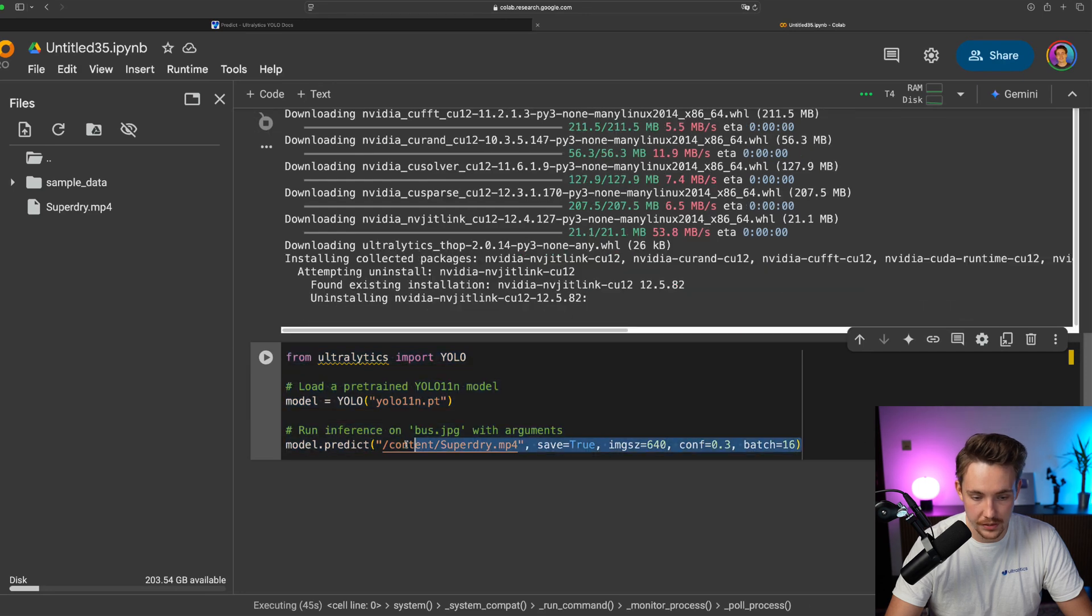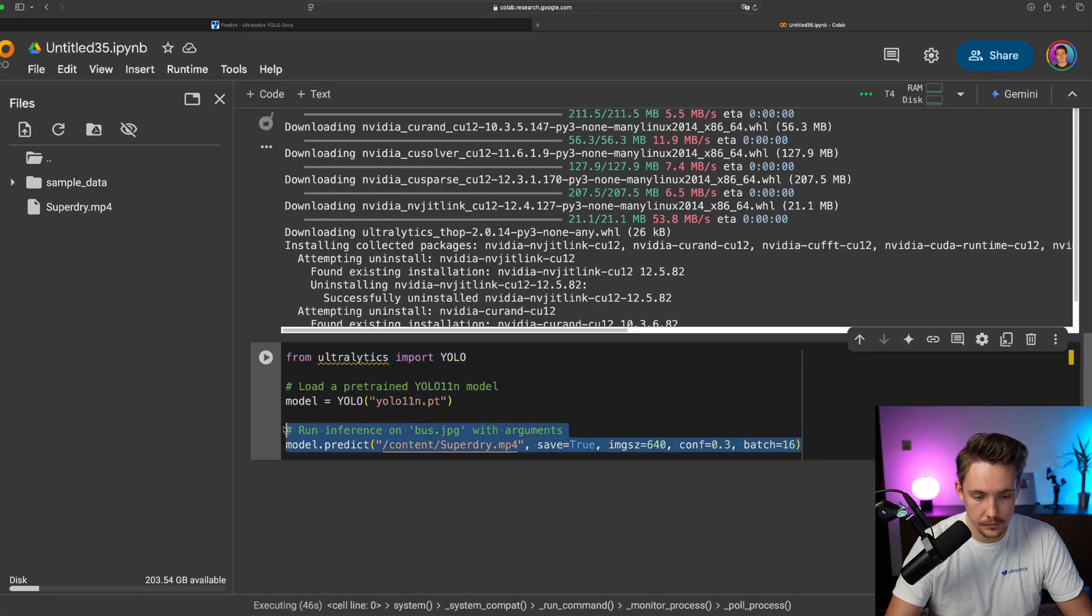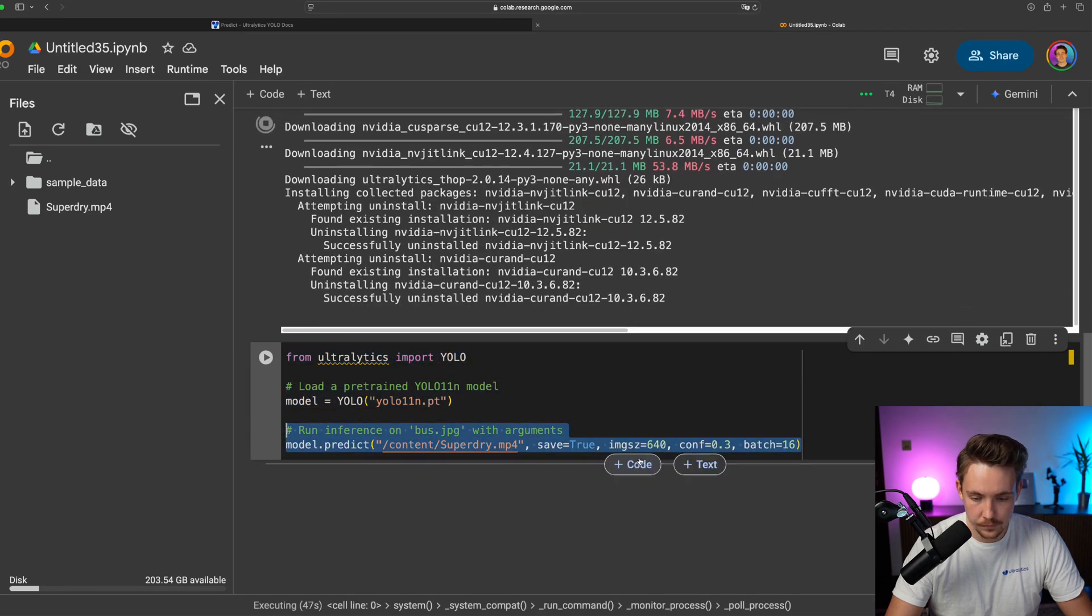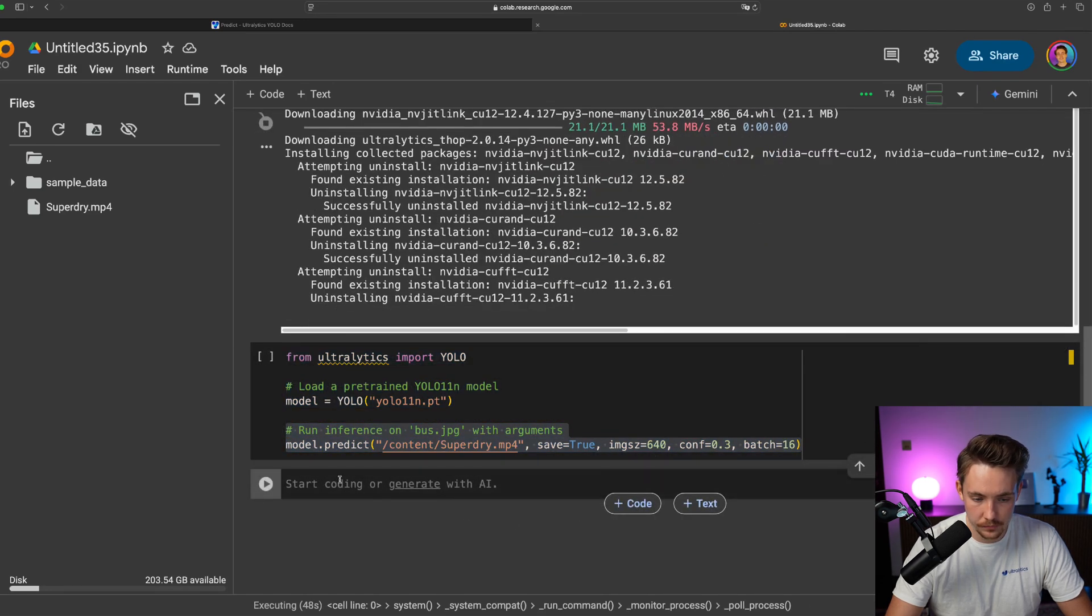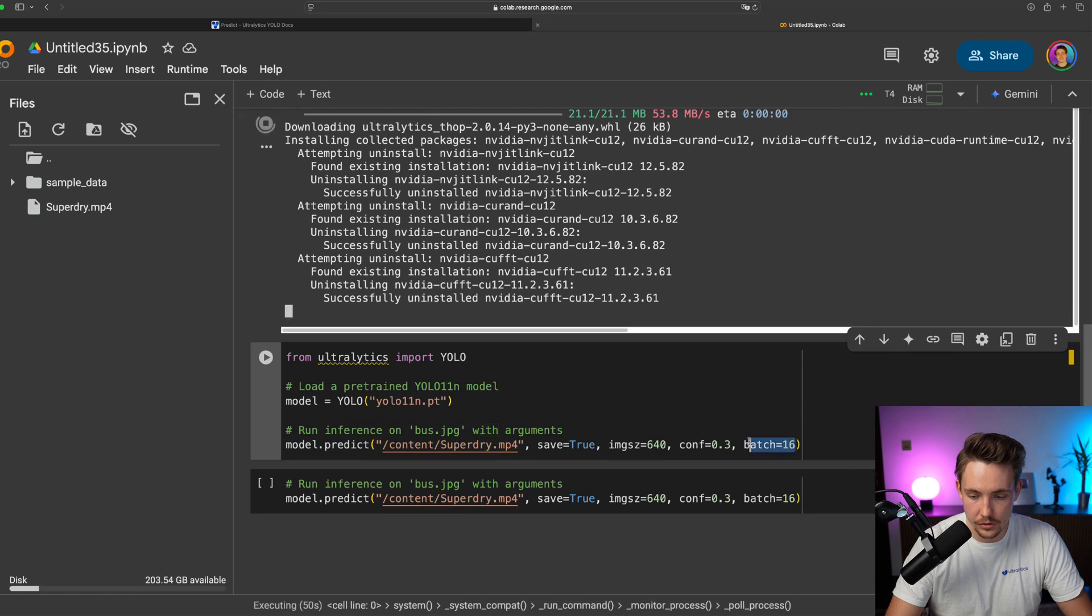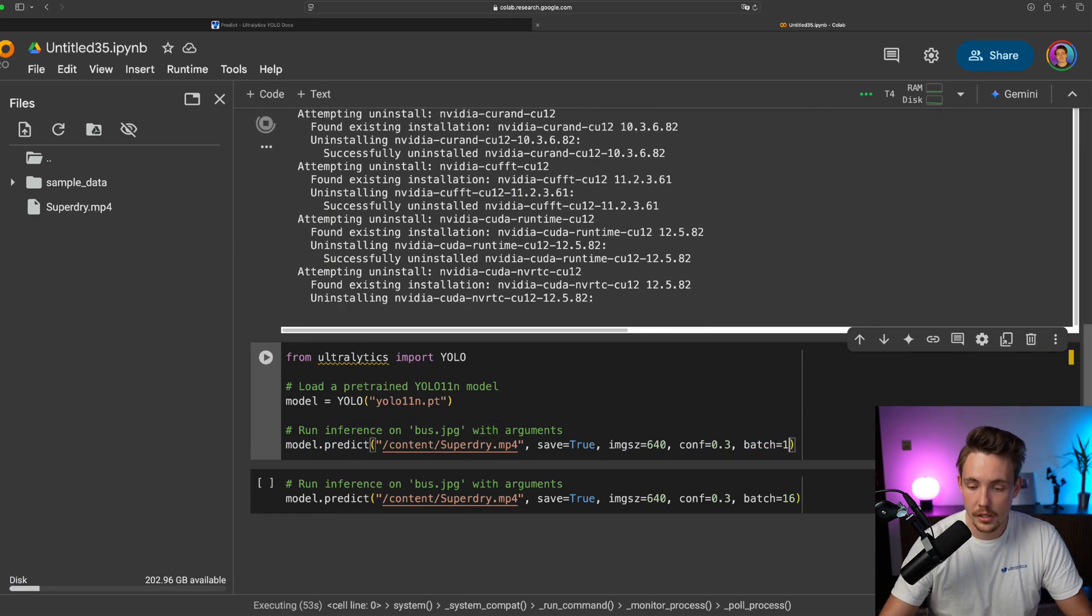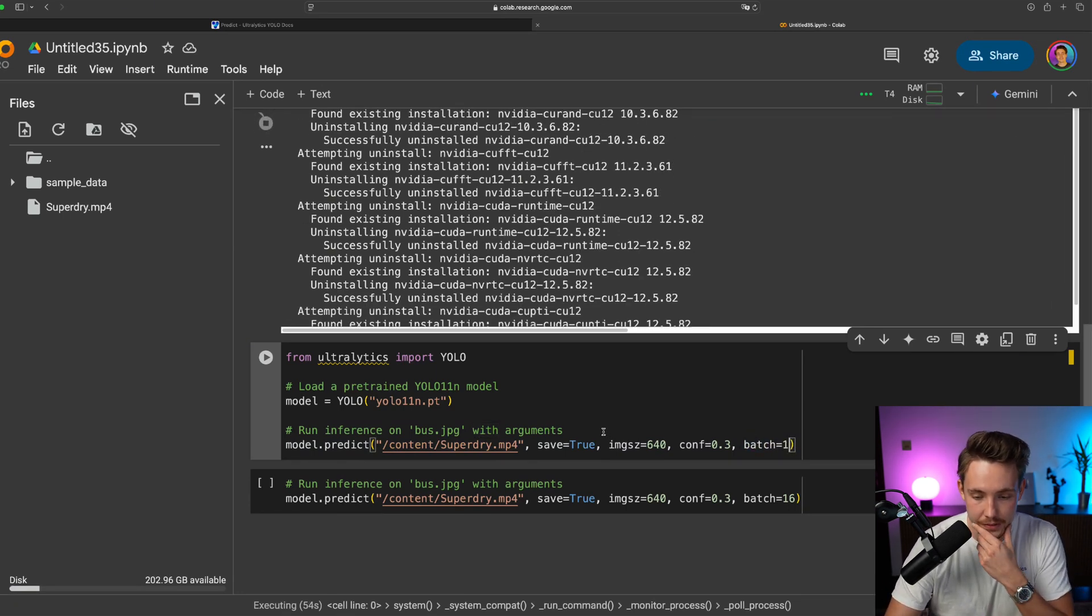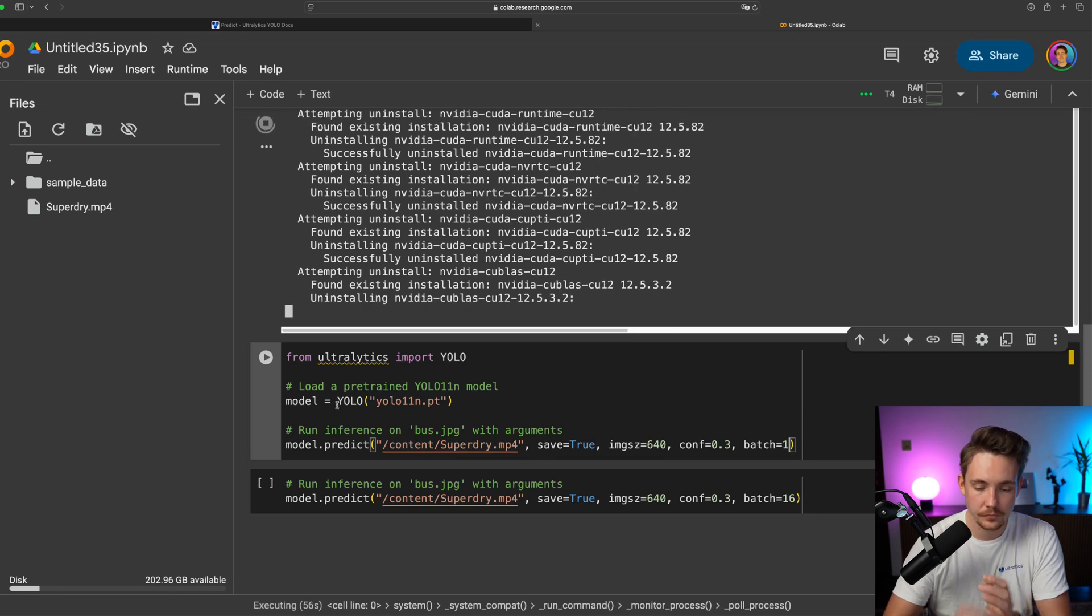And before we even do that we can probably just try to run the inference without the batch. So I'm just going to copy paste this. There we go. Let's try to just run with a batch size of one. This is the default value. But let's just make it very clear here.